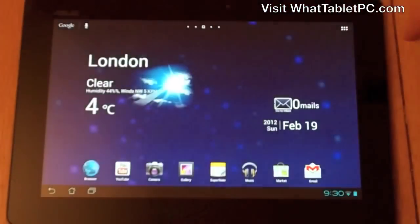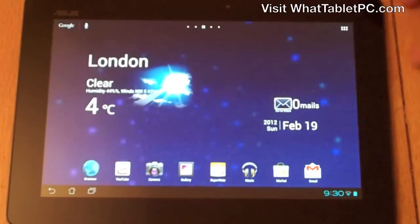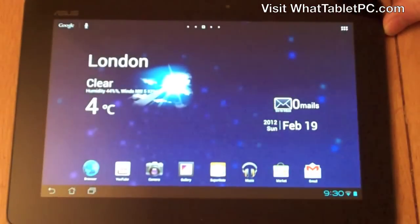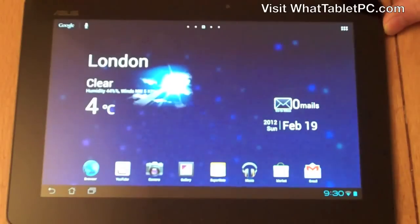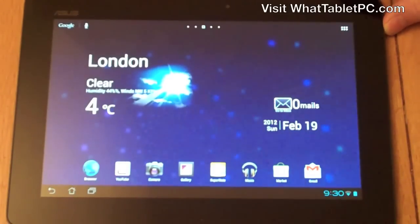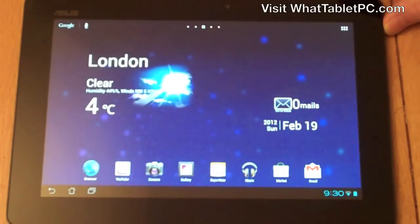So that's it in terms of getting around the tablet. Those are the basics, and in future videos we'll have a look at things in a bit more detail and help you find your way around your Android tablet PC.